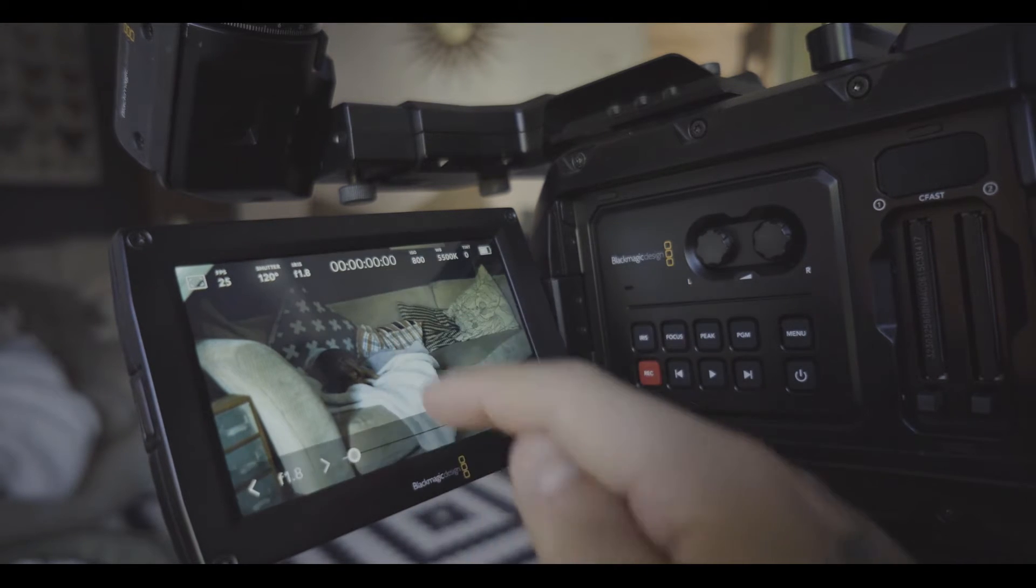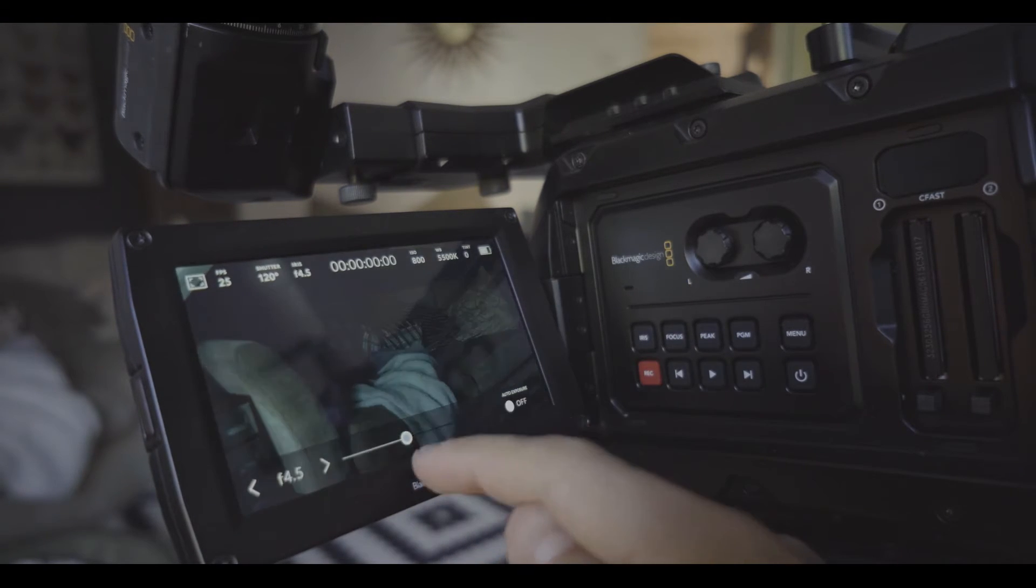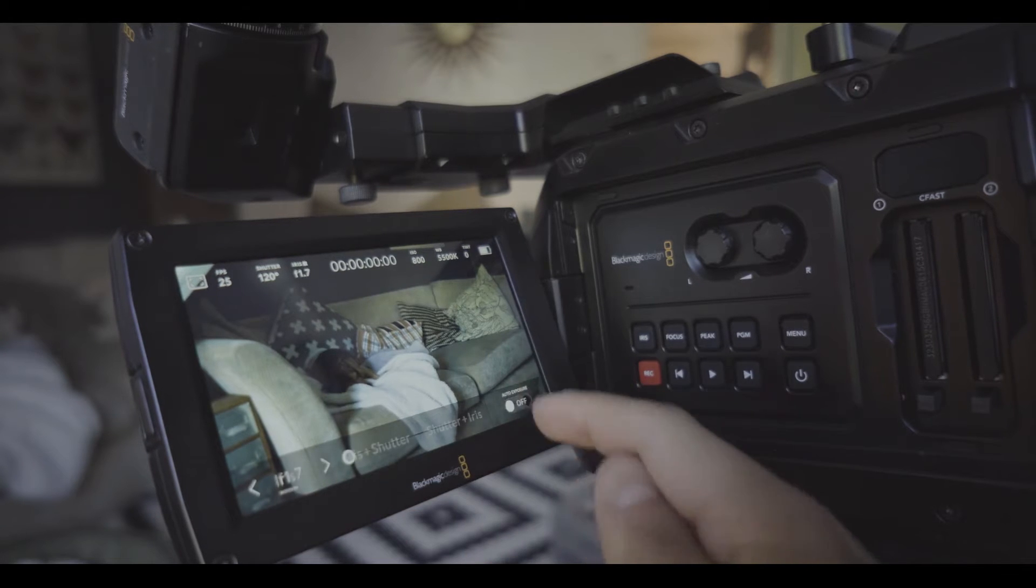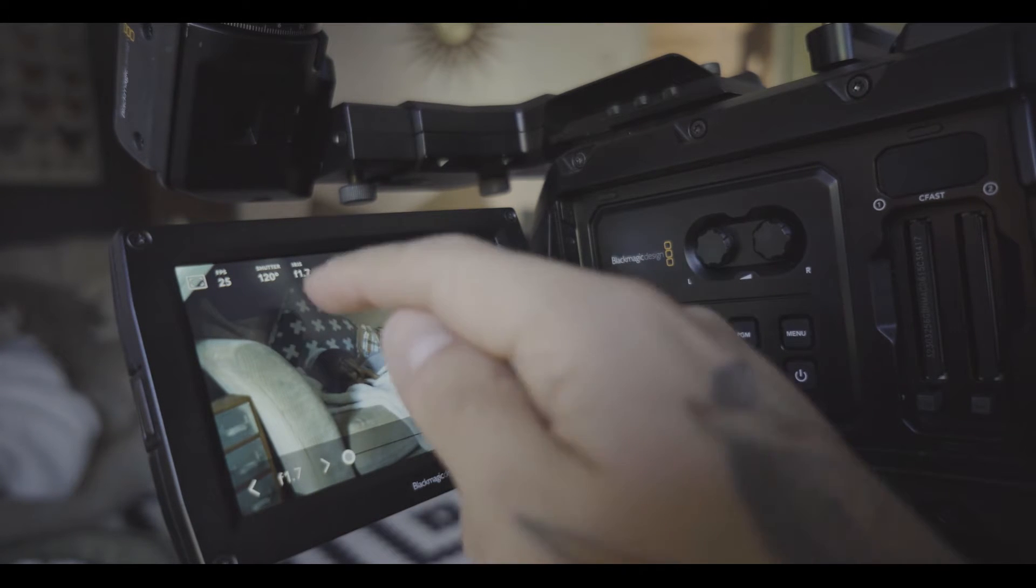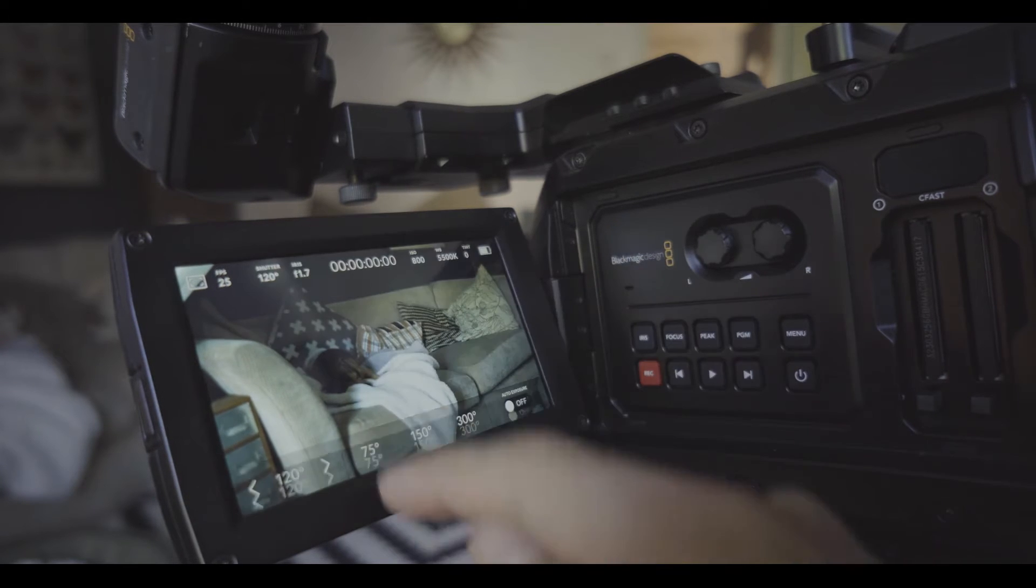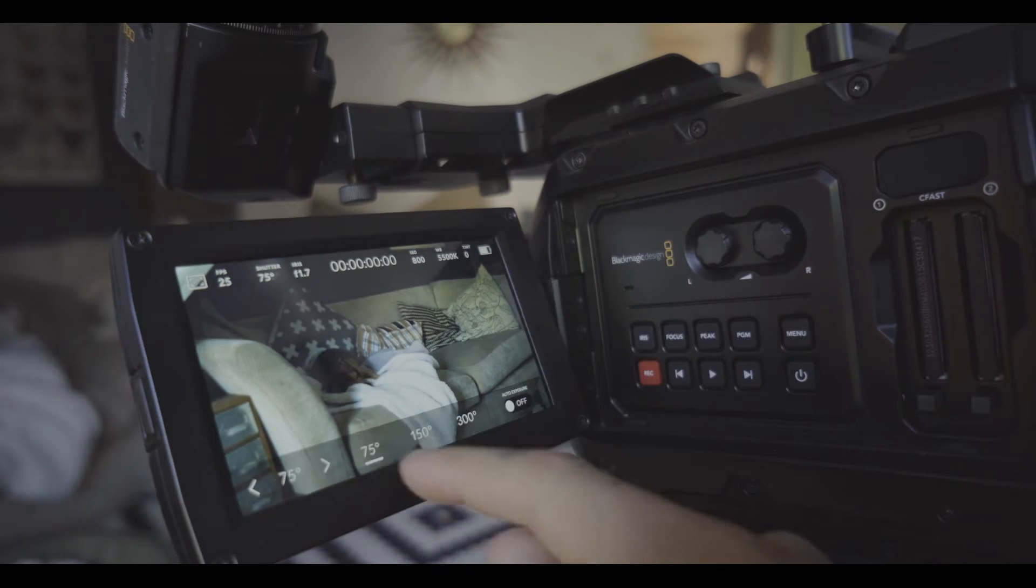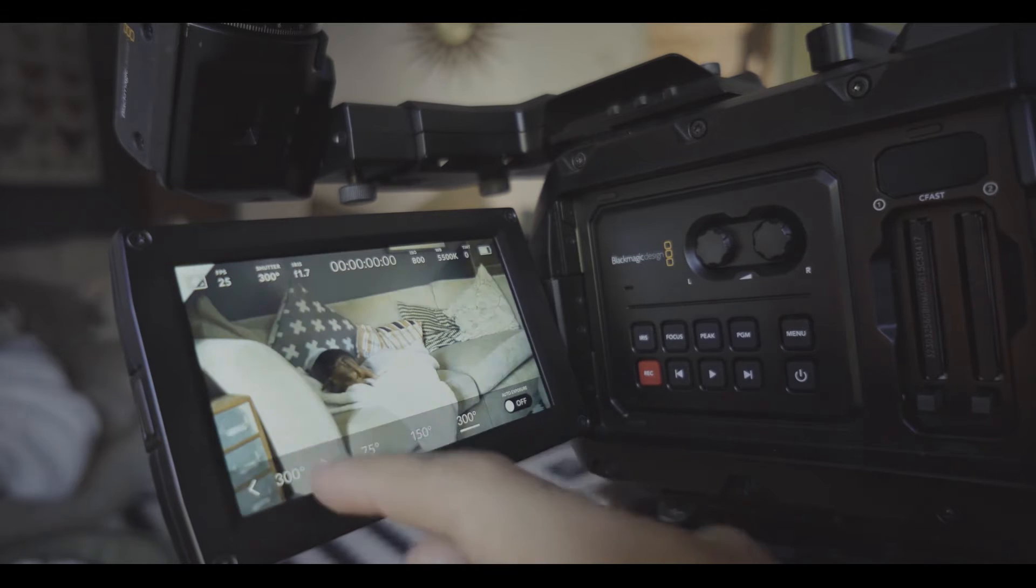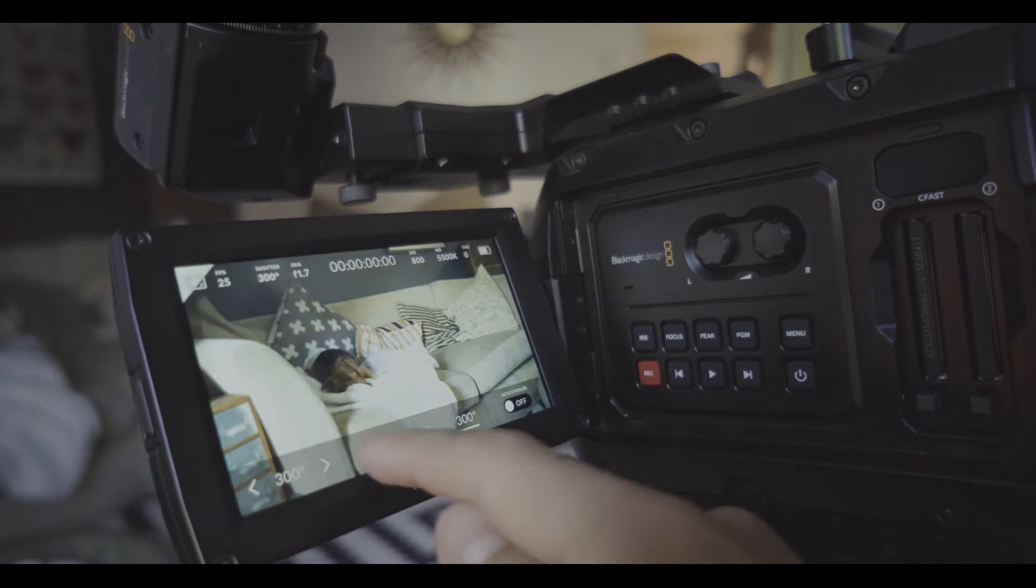You got your iris, open it up close it down or auto exposure depending on how you want to use it. You got your shutter angle and it gives you recommended shutter for the frame rate that you're in.